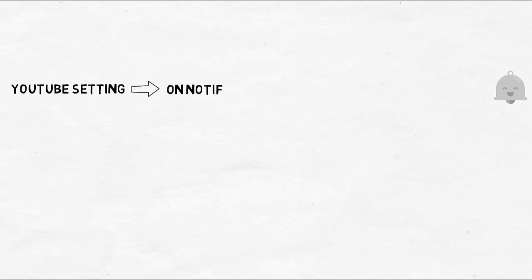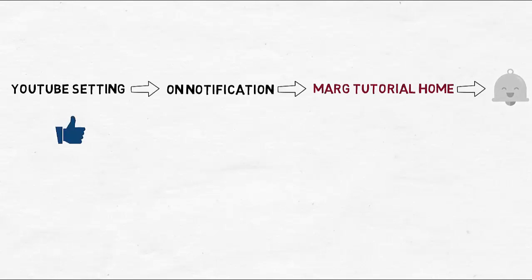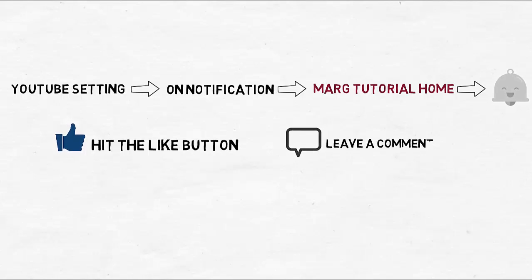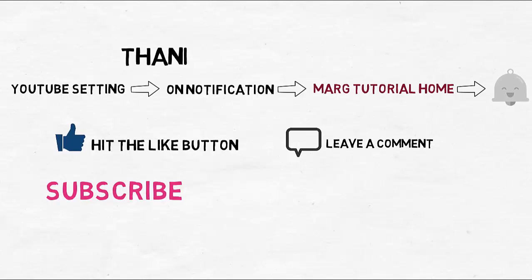Thanks for watching. Press the bell icon and never miss any of our videos. Hit the like button if you found this video useful. Comment to share your views. And finally, subscribe to our channel. Thanks for watching.